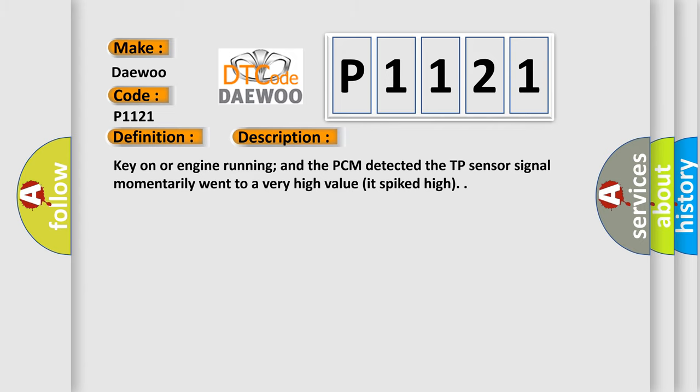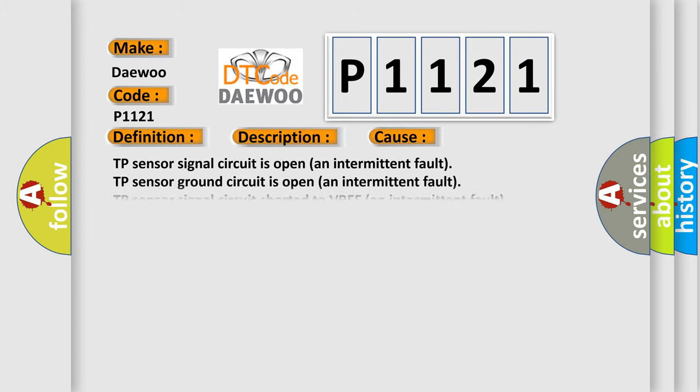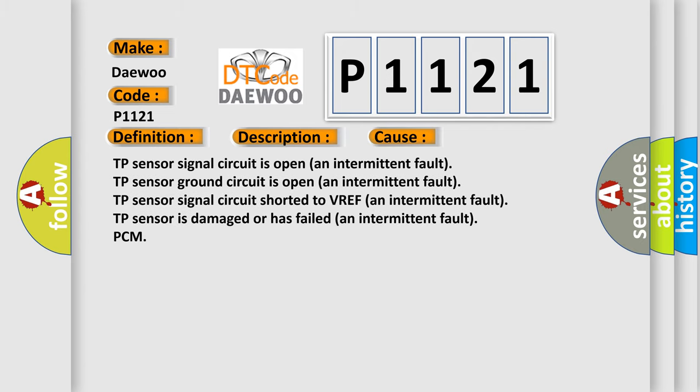This diagnostic error occurs most often in these cases. TP sensor signal circuit is open, an intermittent fault. TP sensor ground circuit is open, an intermittent fault. TP sensor signal circuit shorted to VREF, an intermittent fault. TP sensor is damaged or has failed, an intermittent fault. Or PCM failure.